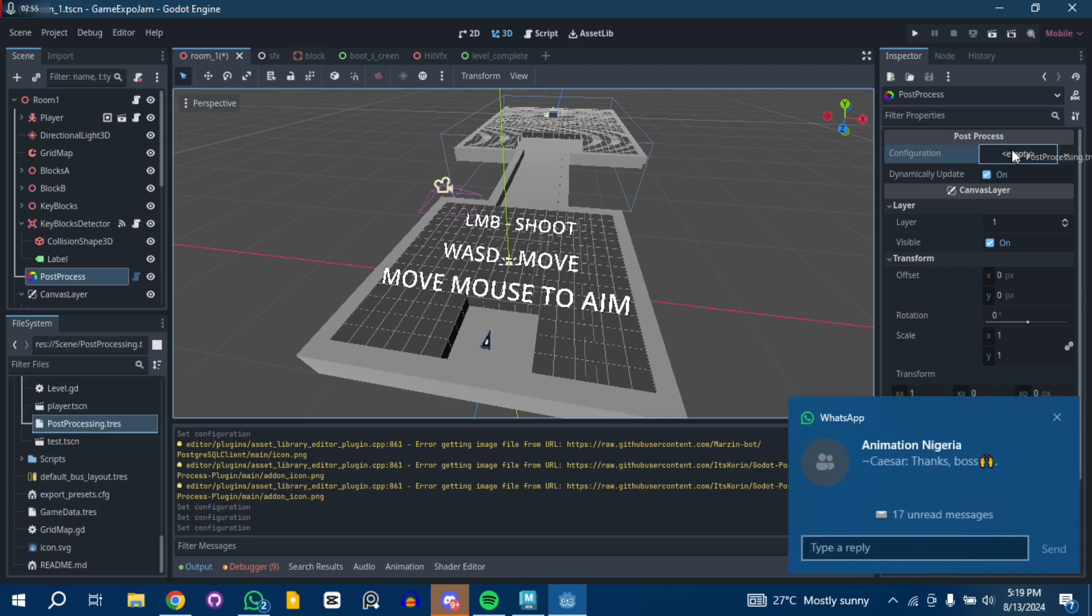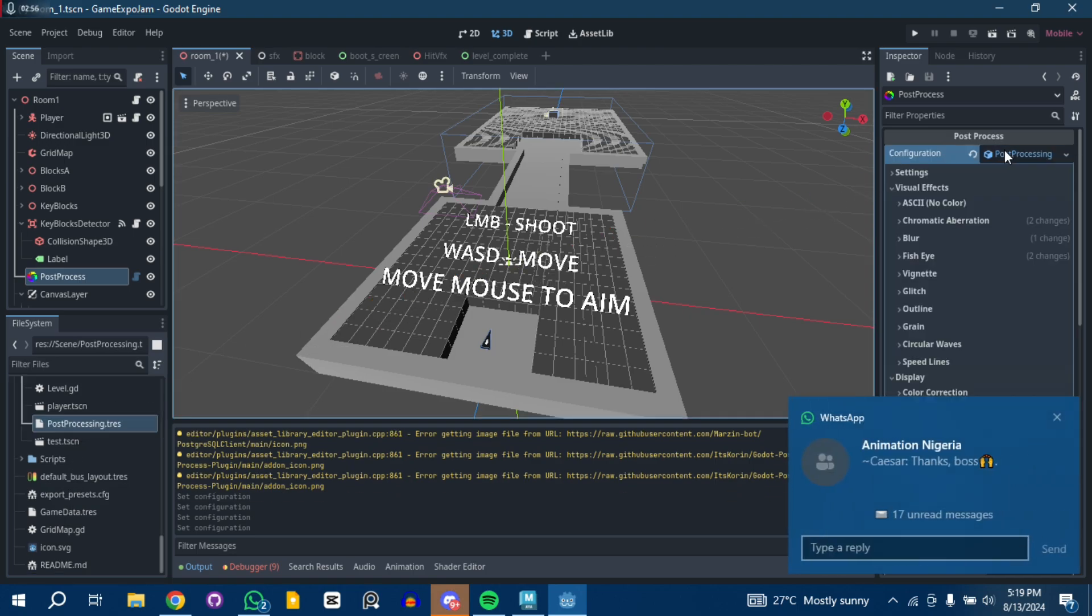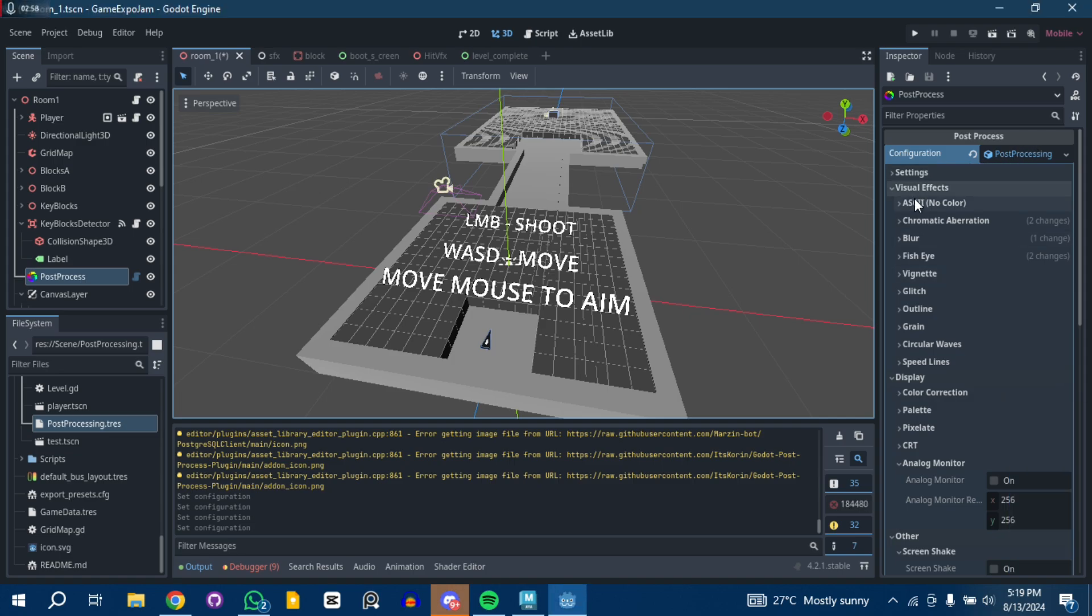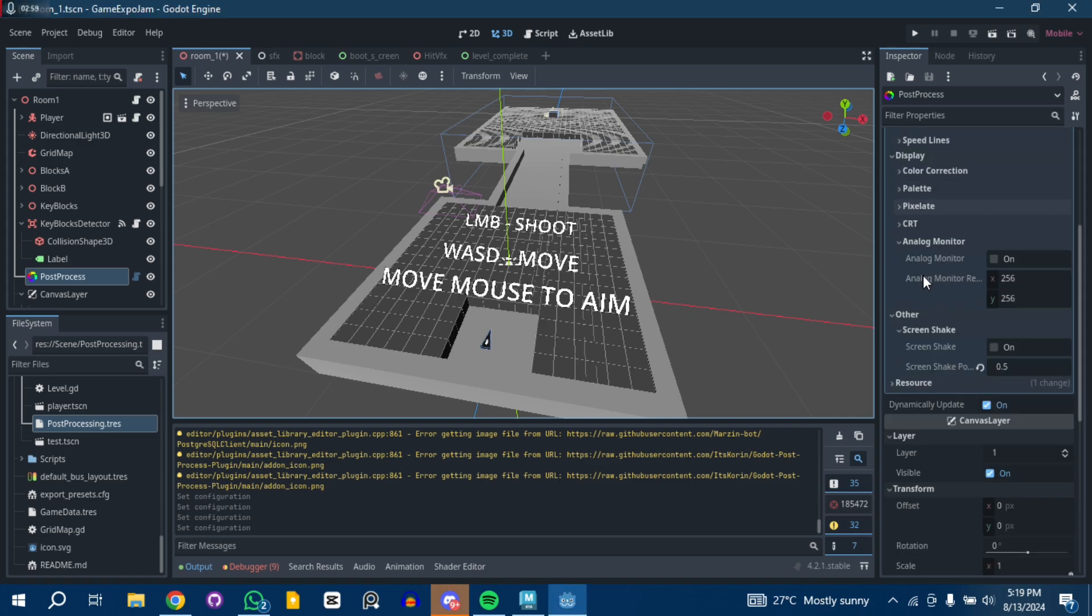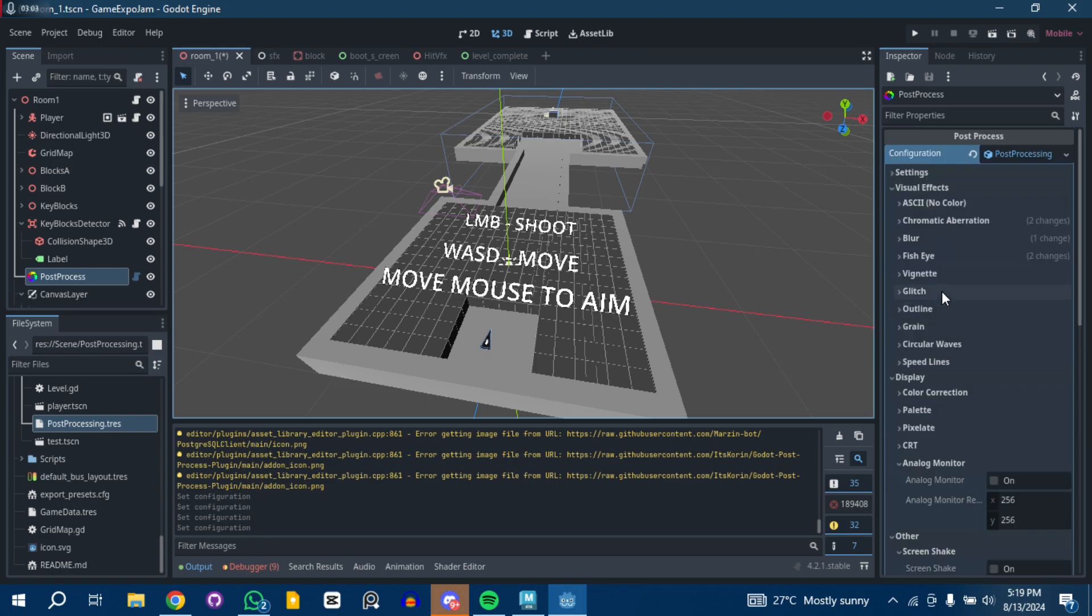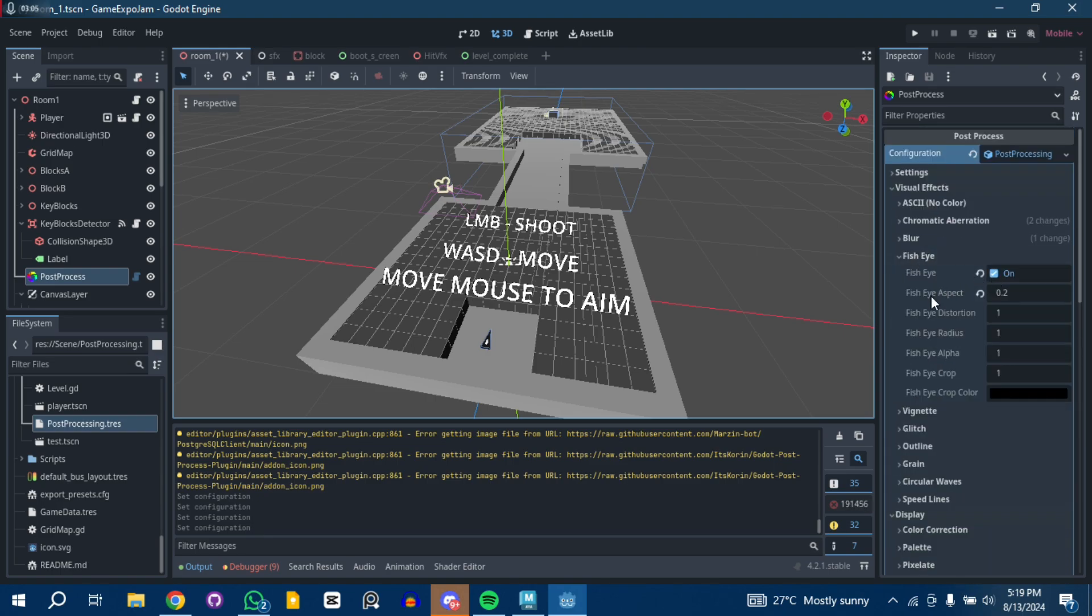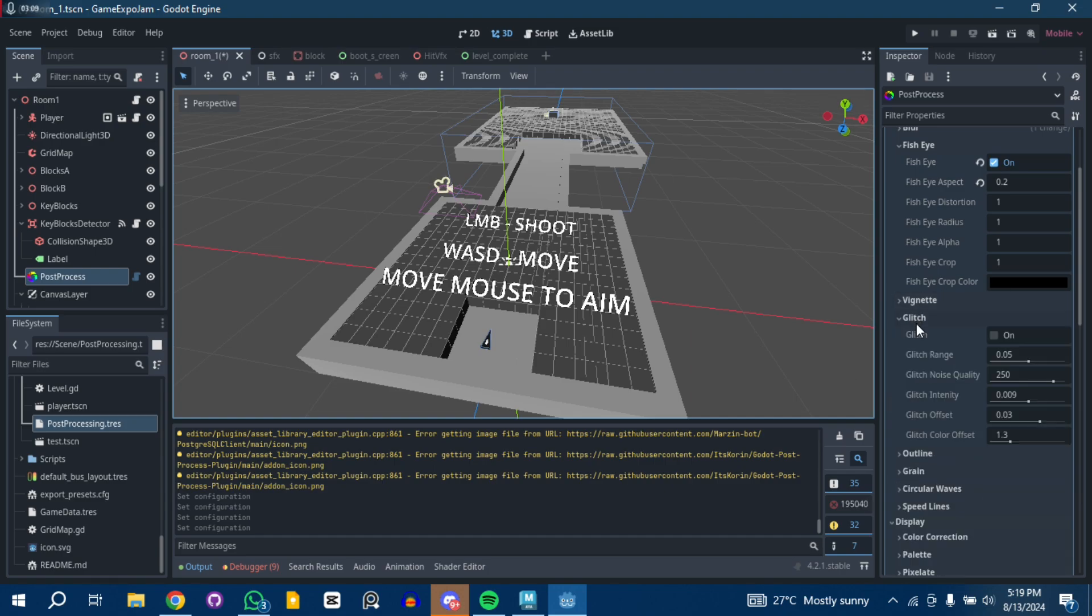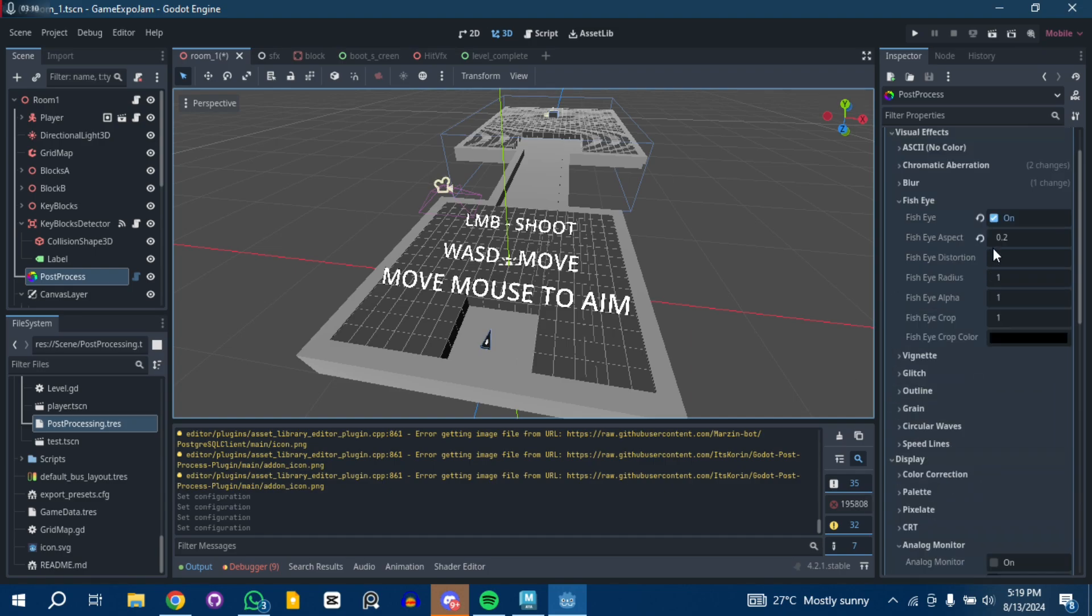Drag and drop, and as you can see all my settings are back. I'm using it for screen shake and other stuff, the fish eye, and in case I need vignette or glitch or whatever.